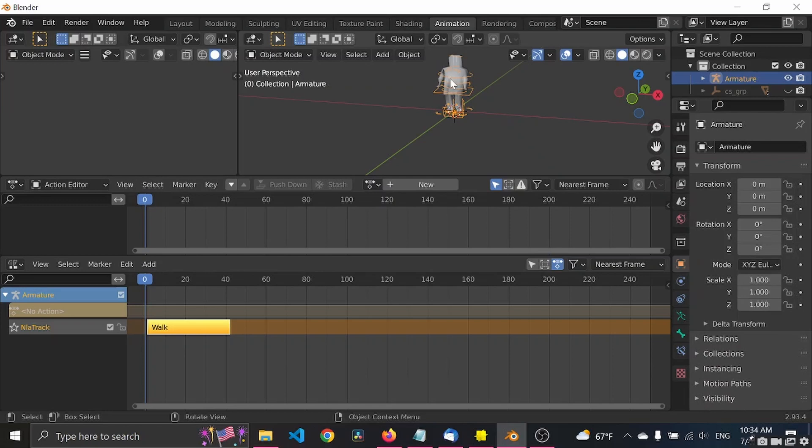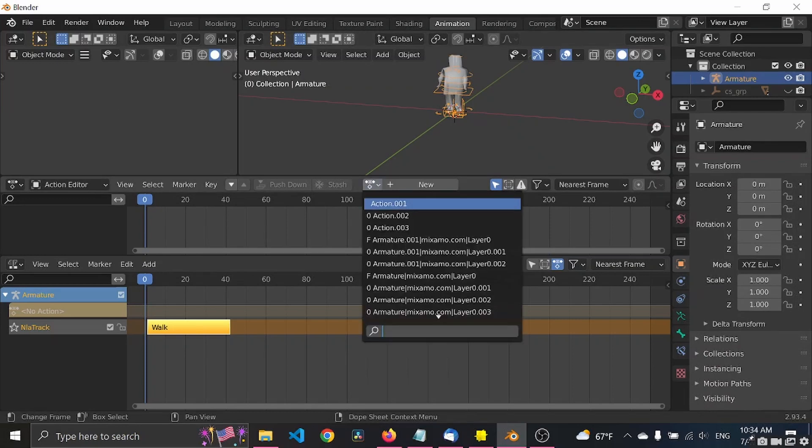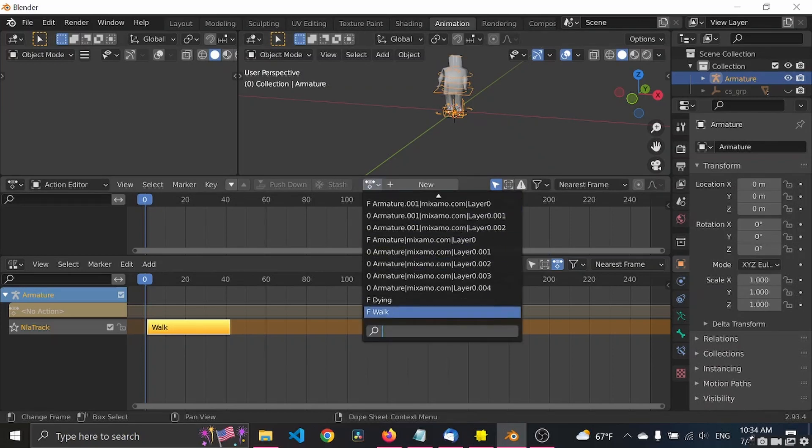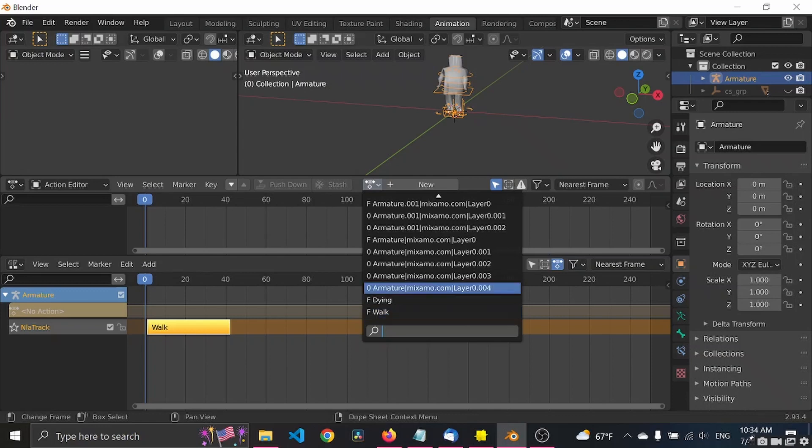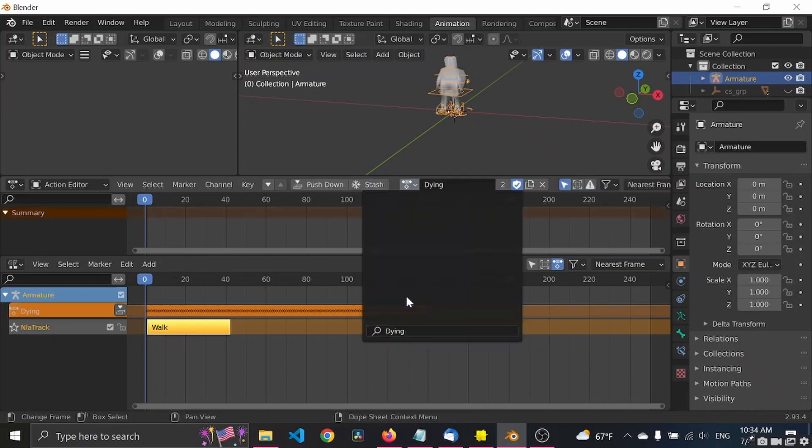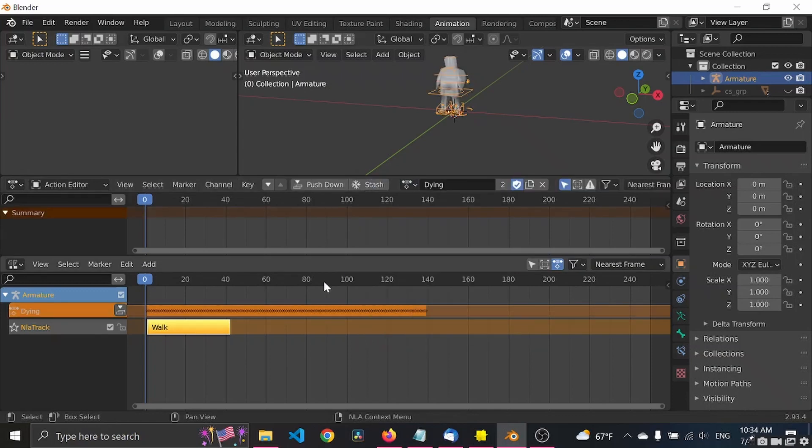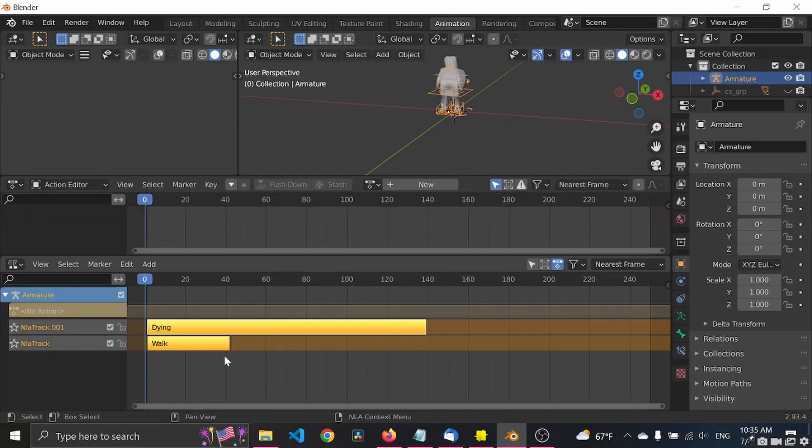Select the control rig again. We go to, I think that was walk, let's now have dying. And we want to push it down. So now we have both animations here.